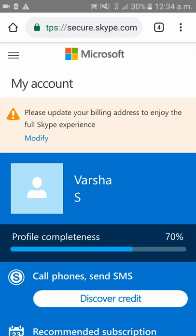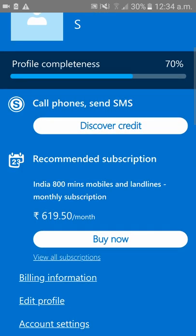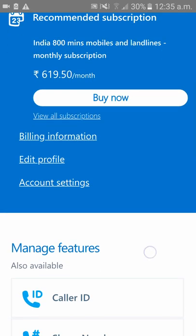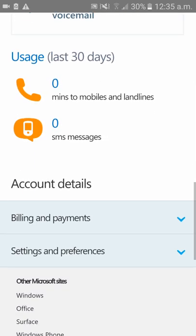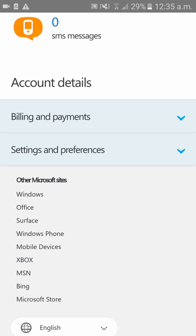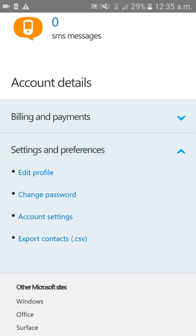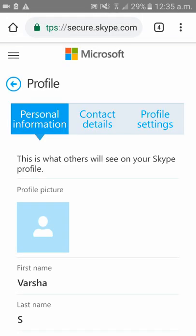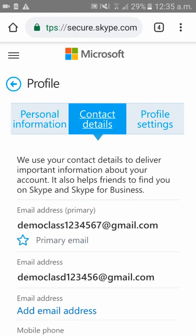Now your Skype account details have been loaded in the browser. Please scroll down — as you can see 'Settings and Preferences' — please click on that. You can see the first option is 'Edit Profile.' There are three options: personal information, contact details, and profile settings. Please click on 'Contact Details.'